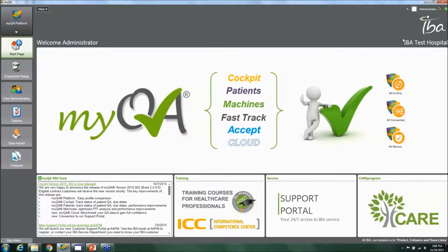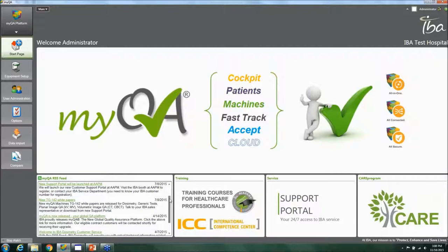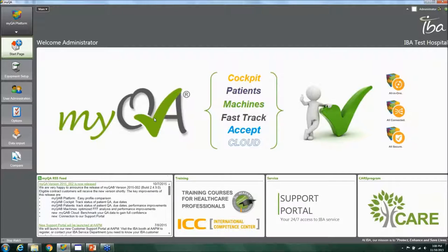When you go into MyQA, you have what's called the welcome page — the start page inside the software. You log in, it shows your name, and you can see a latest news feed telling you what the latest release of MyQA is. You can look at news from shows, training events that might be coming up, keep track of those inside the training tab, and access the support portal as well as the care program.